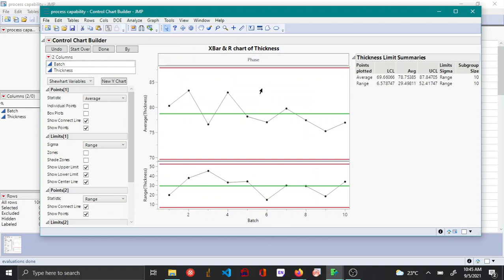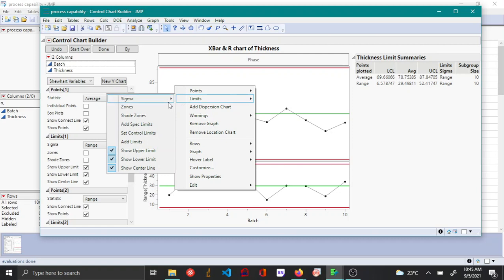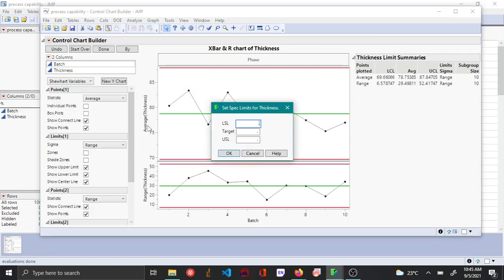Now to get the capability indices, you right-click here and then select Limits and then Add Spec Limits. Here the lower spec limit LSL is 50, target is 80, and the upper spec limit USL is 95.